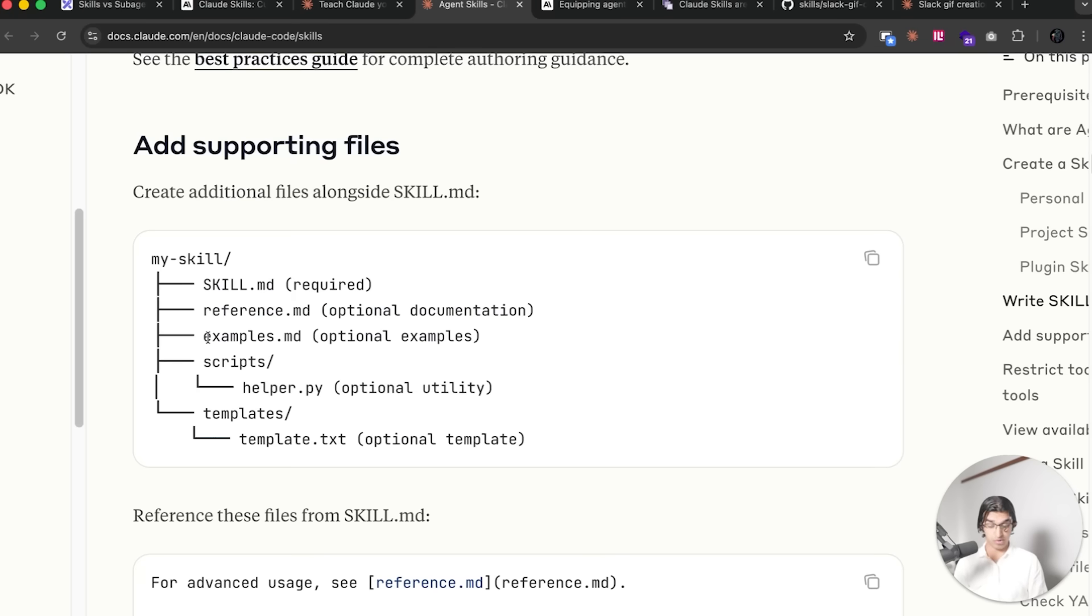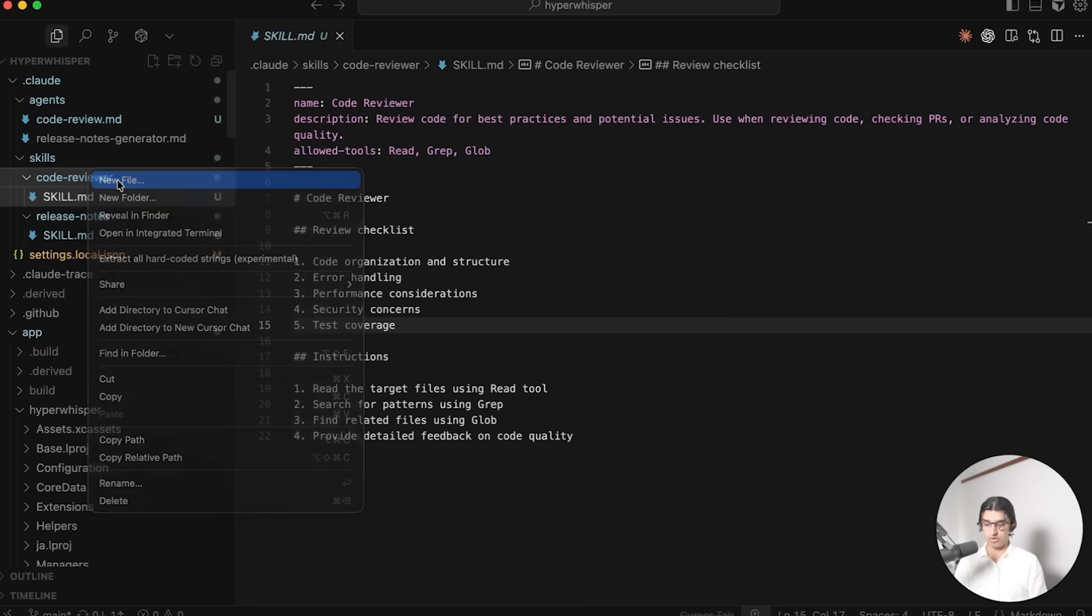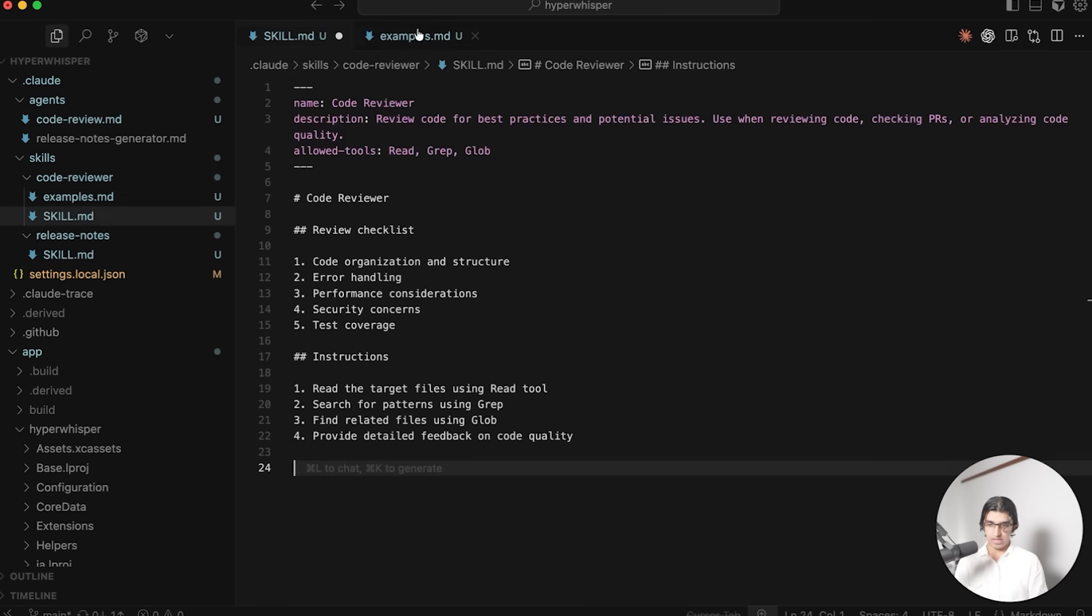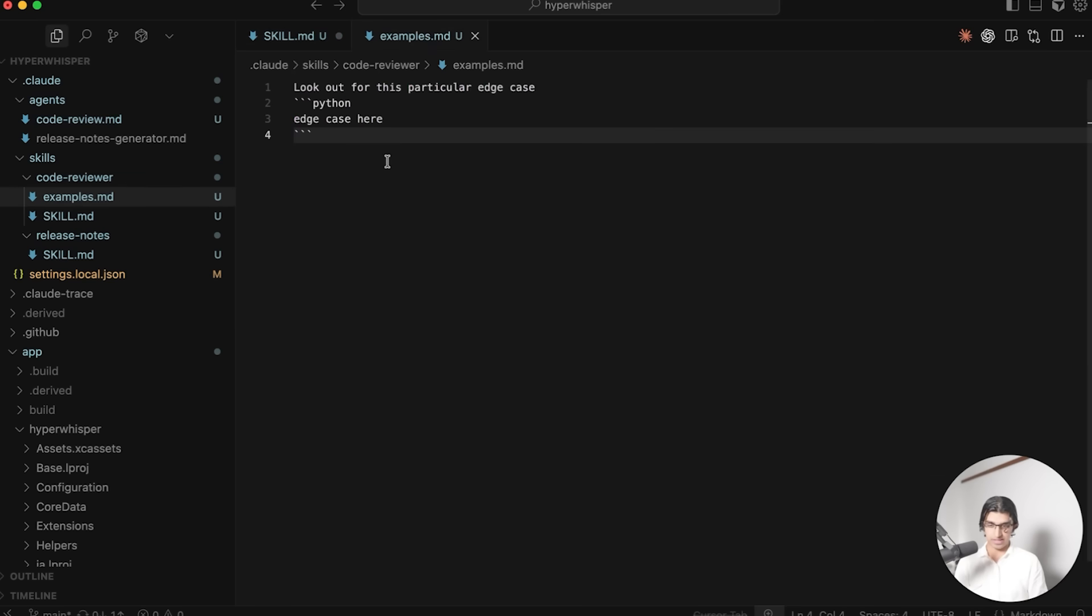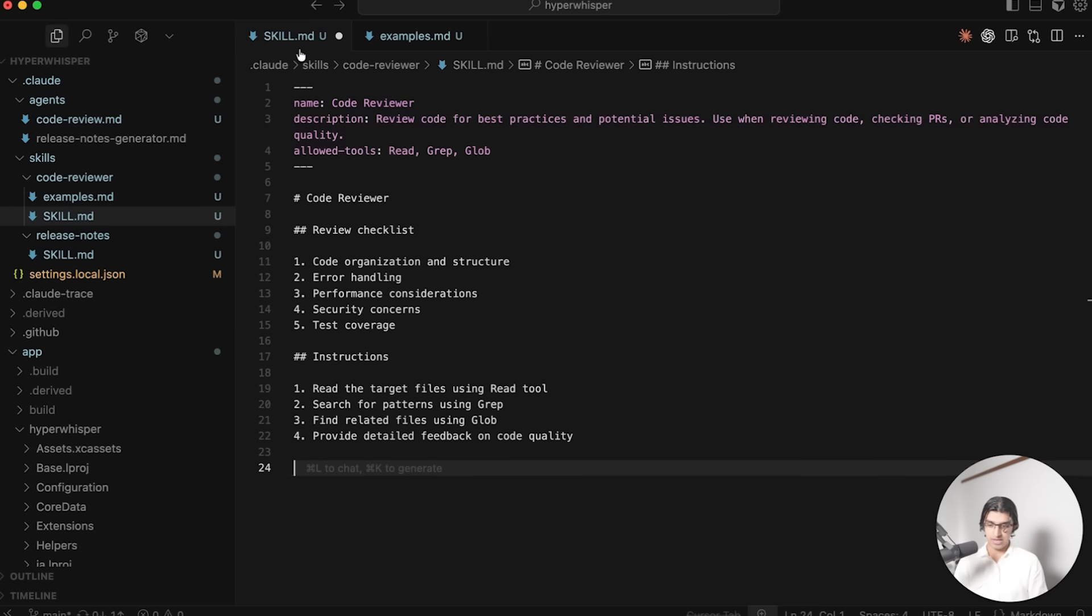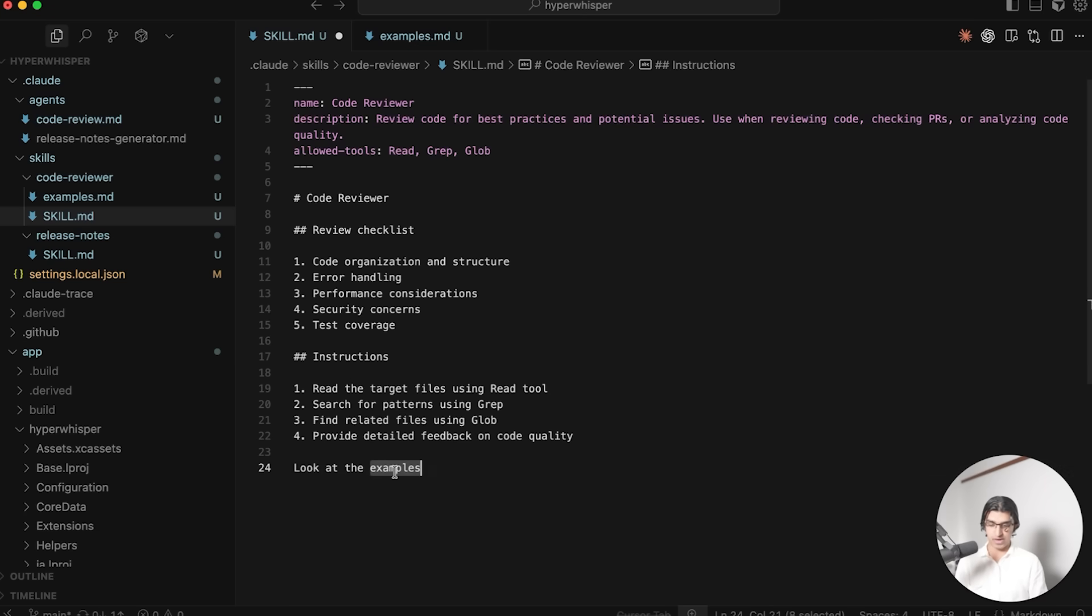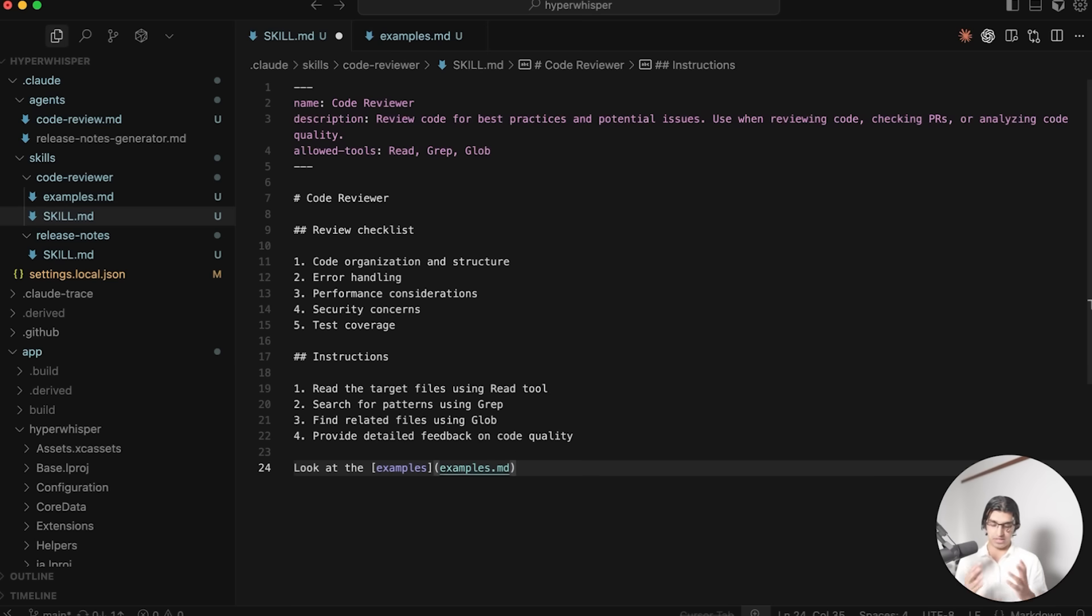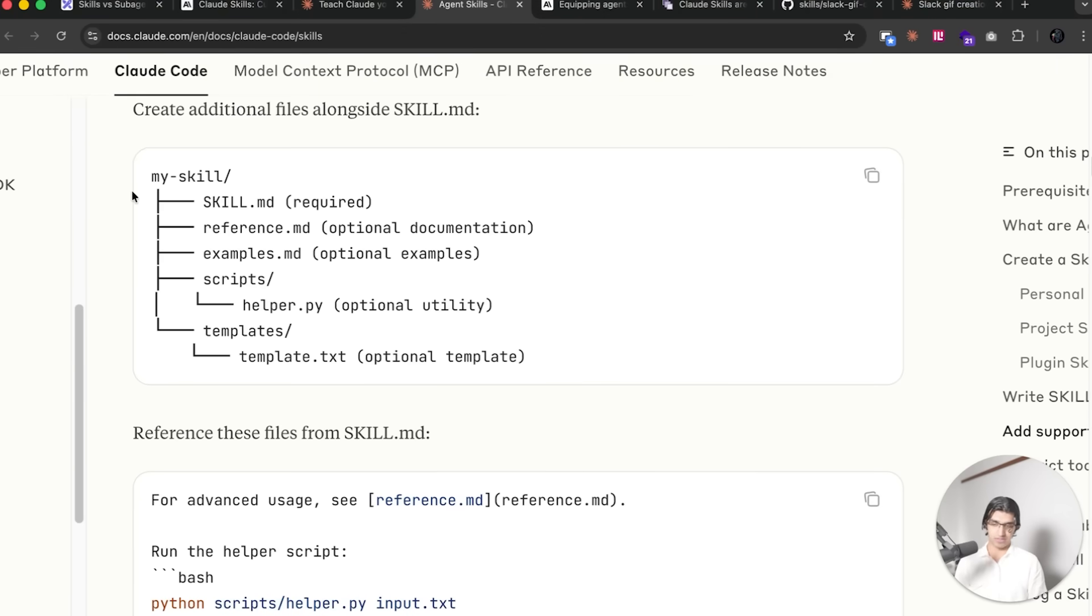And then this is a description of the skill itself. One of the things that you can do is add a bunch of examples or optional files. So you can create a new file and call it examples.md. I can call it like examples.md and then after creating the examples.md I can say something like look at the examples and then within brackets I can say examples.md, and that will link to that particular file in the same folder.